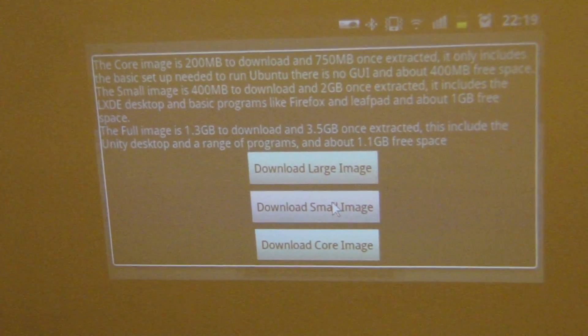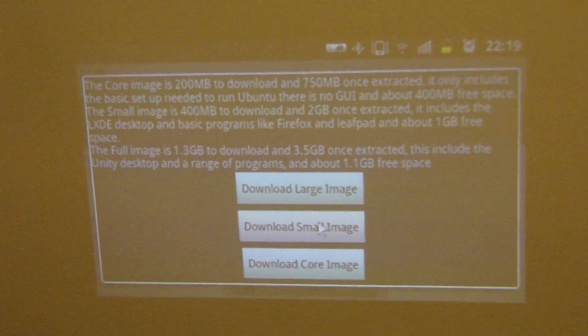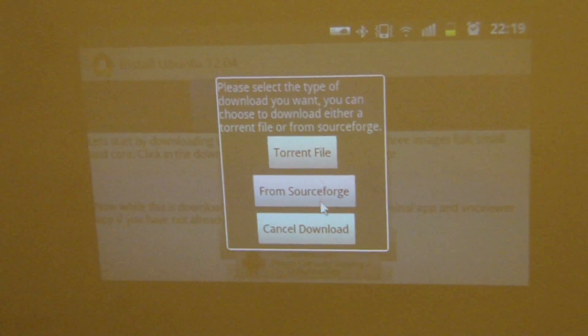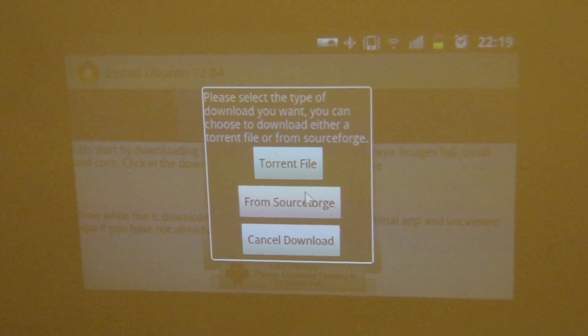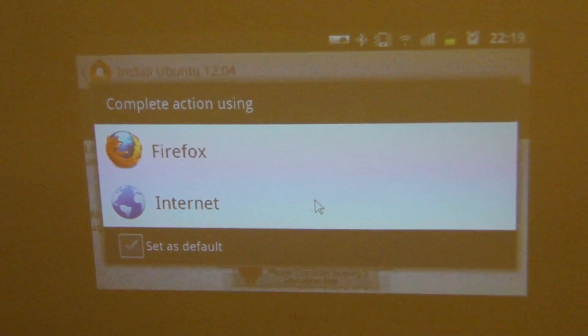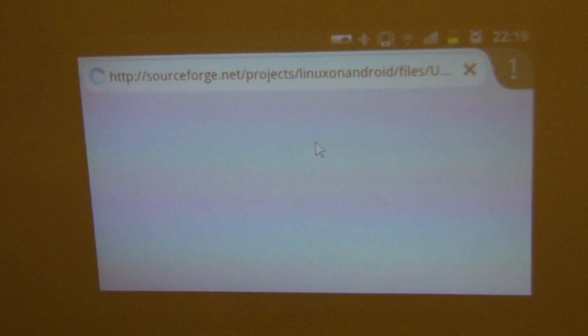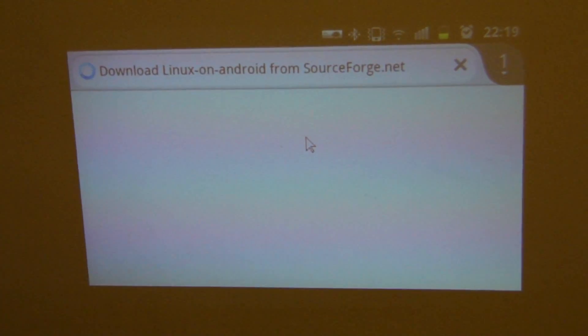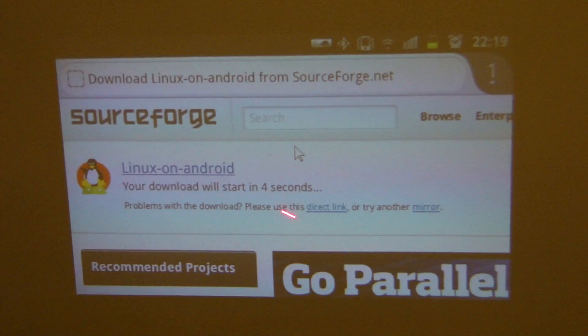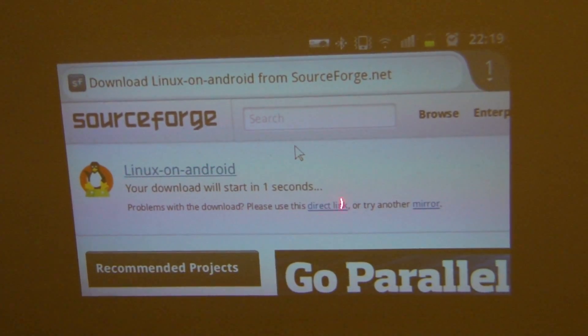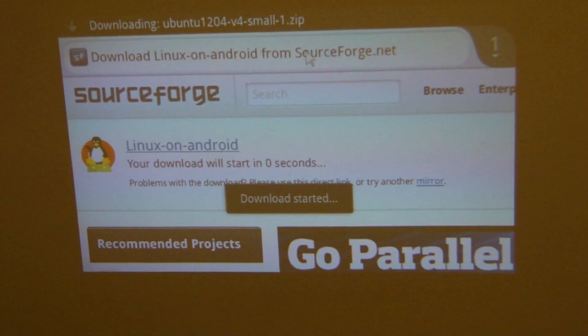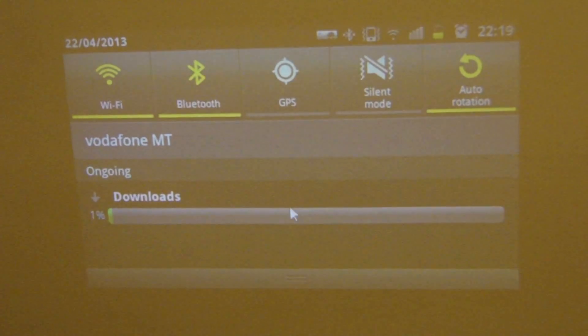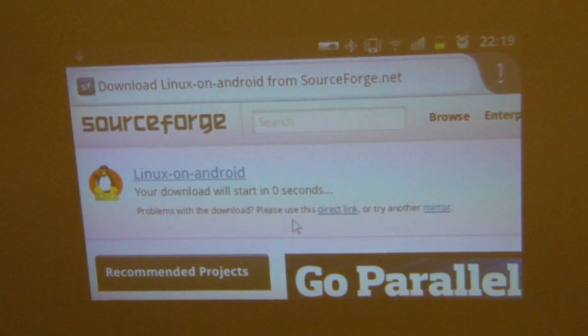So I am going to show you the small one and I am going to show you the large one. I will start with the small image. So if you want to download it, you just need to click on it. Then you have two options, the torrent file or the sourceforge. I choose the sourceforge. Then you open it with Firefox for example. Then you will come to this page here. You see the download will start automatically. You are going to download the zip file now. I already did that, so I am going to abort that.